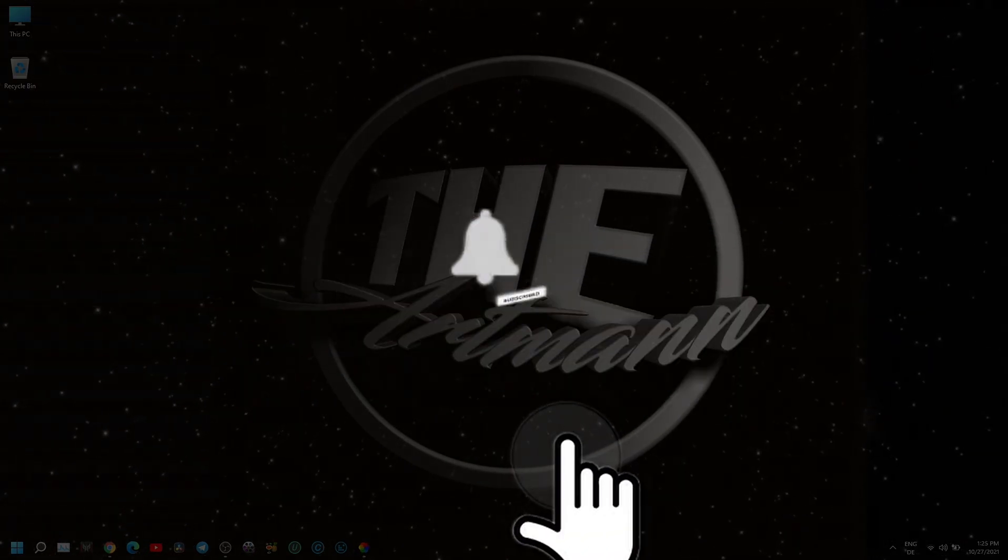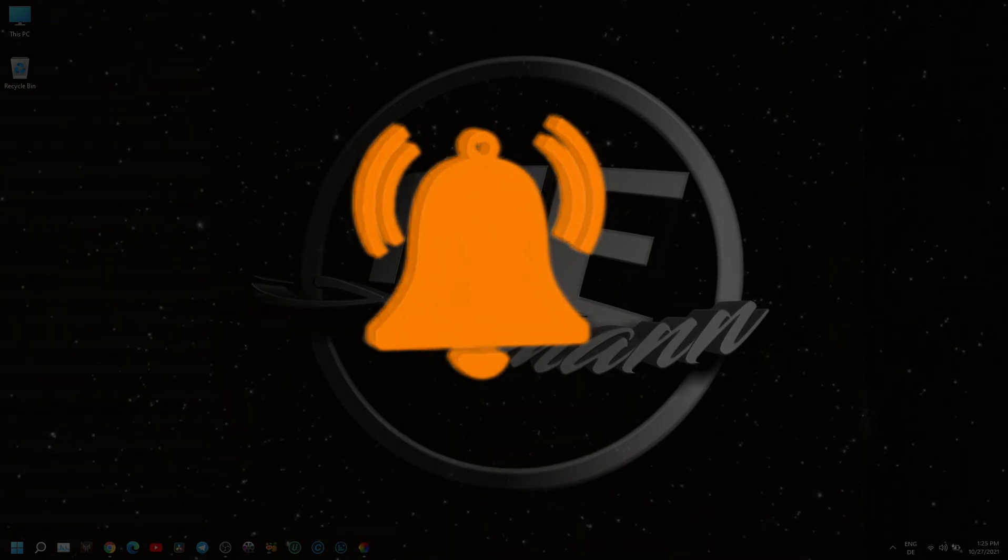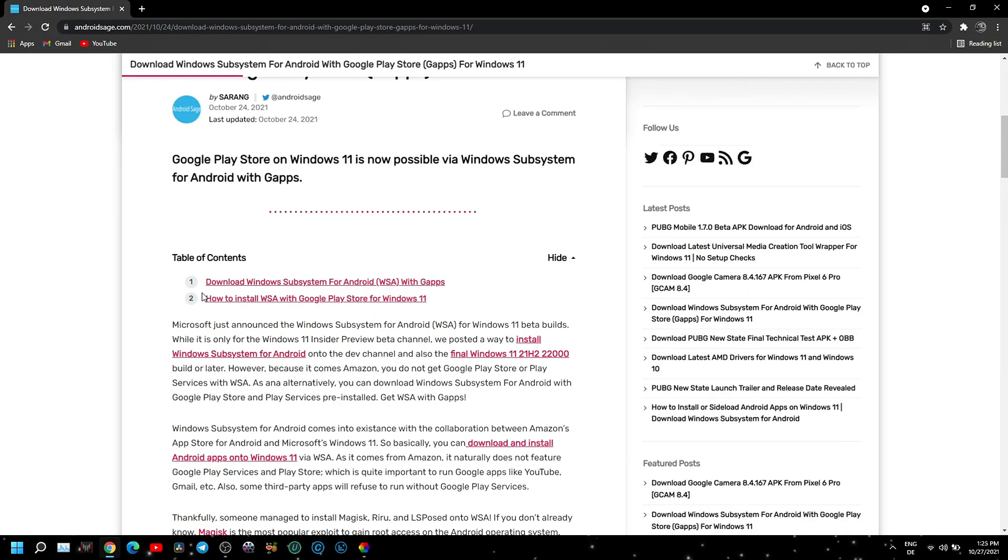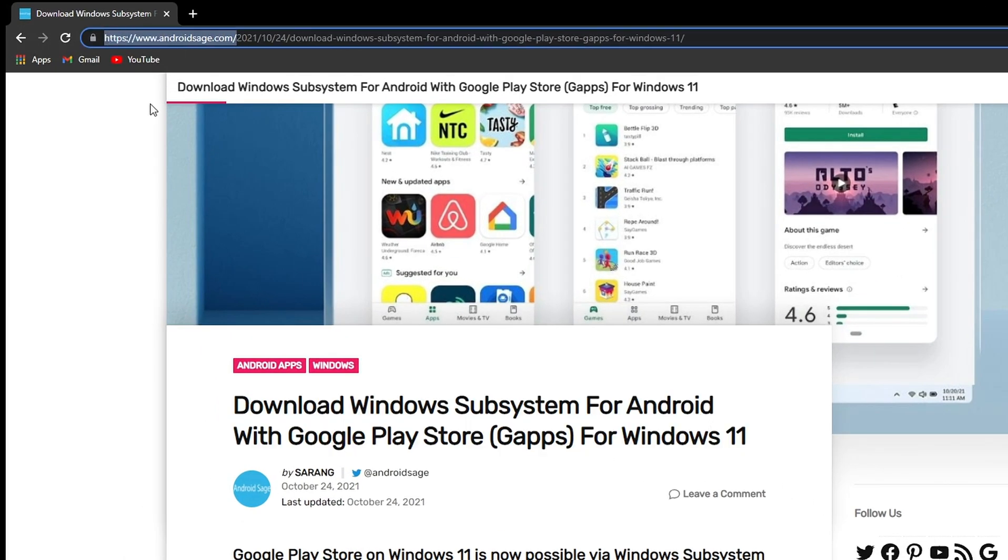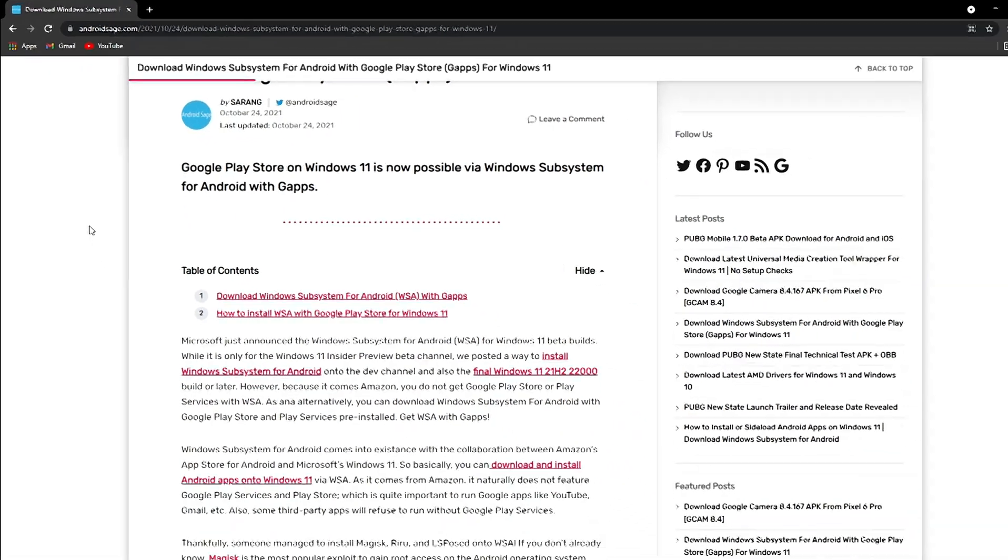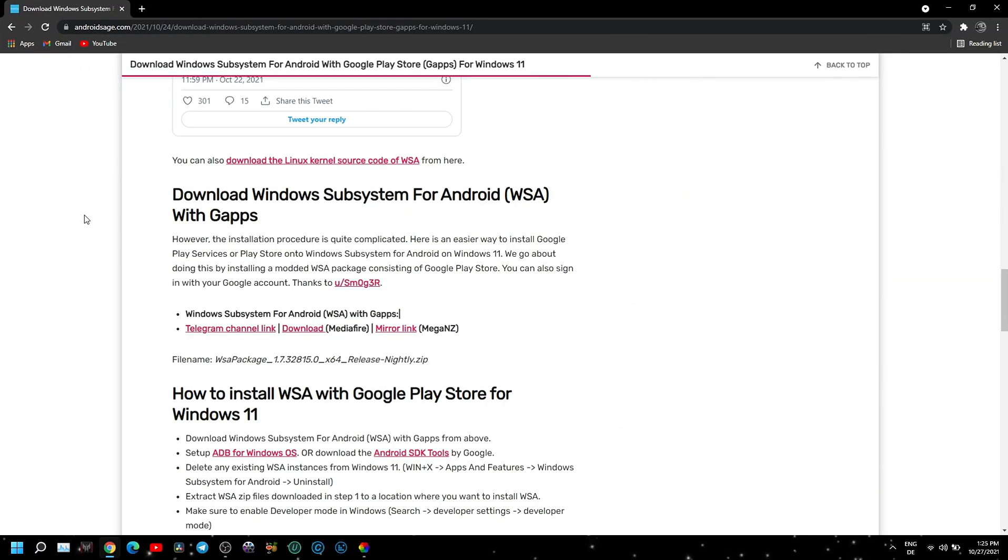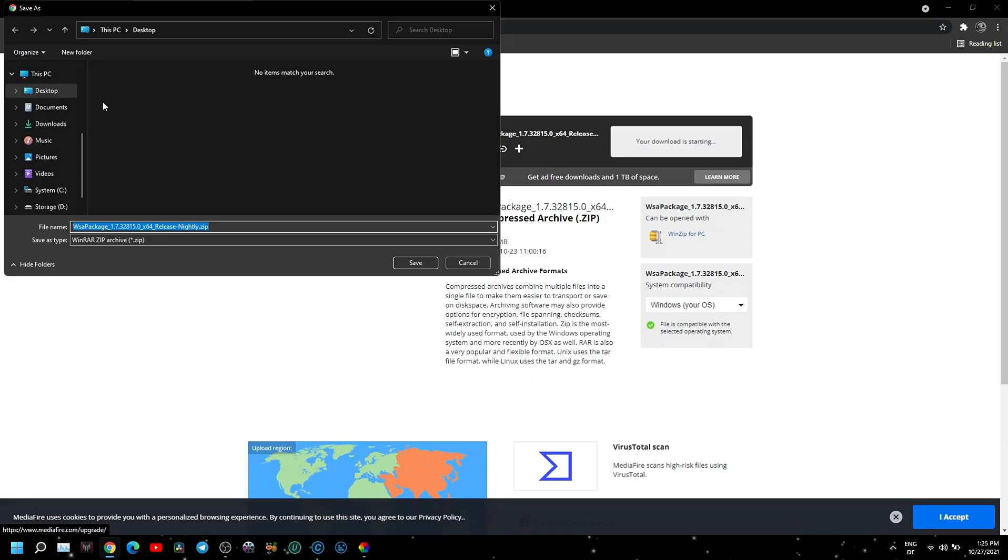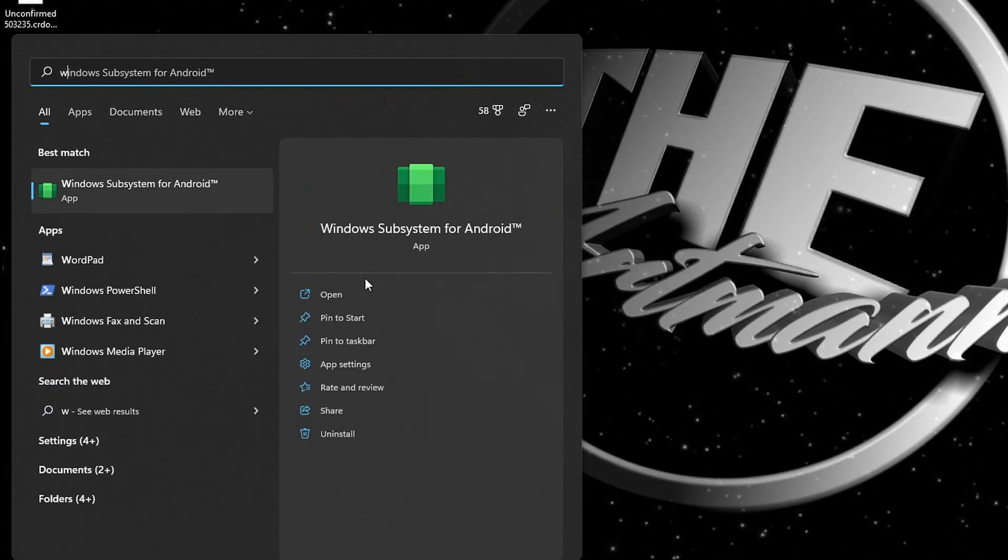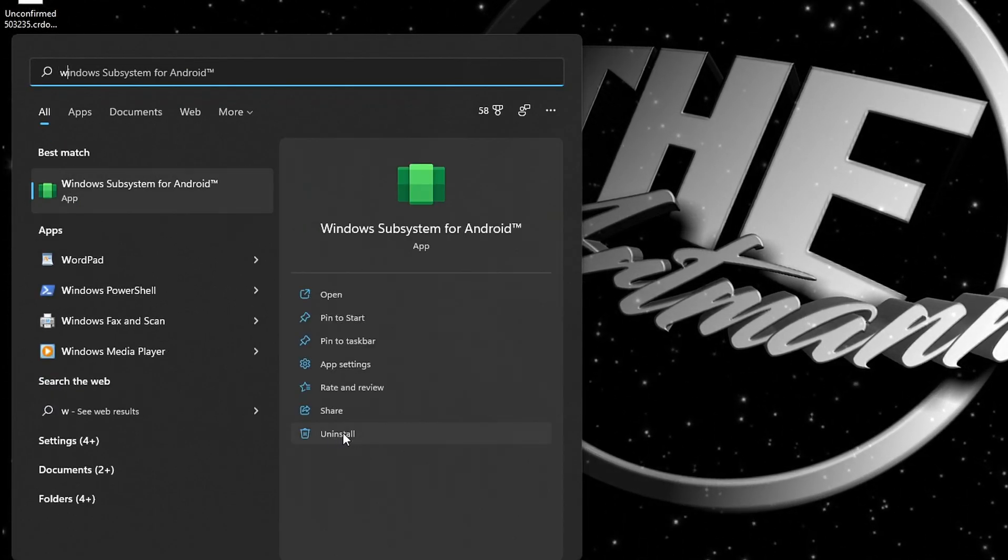This will be a fast tutorial because thanks to AndroidSage.com, installing WSA with Play Store will be a piece of cake. Scroll down and click on the link from MediaFire. While downloading, go to Start and delete the old Windows Subsystem for Android and any apps that you installed previously. You will no longer need them.